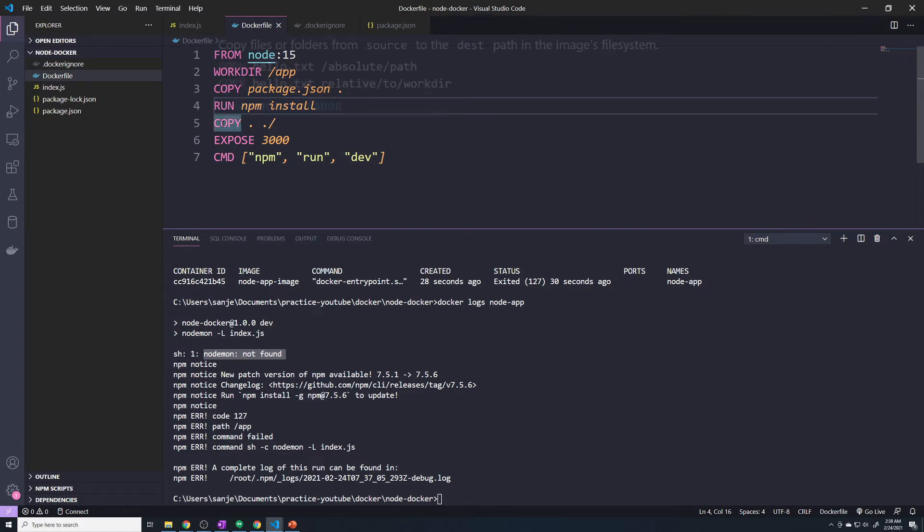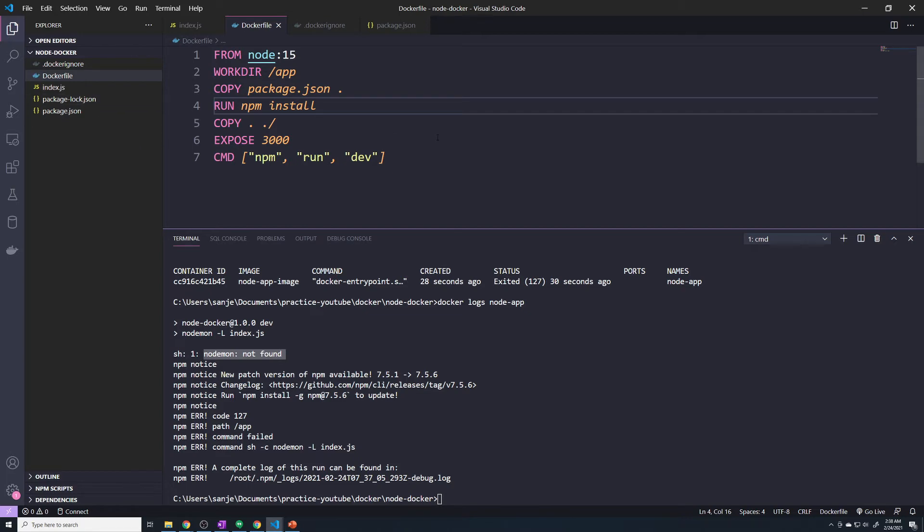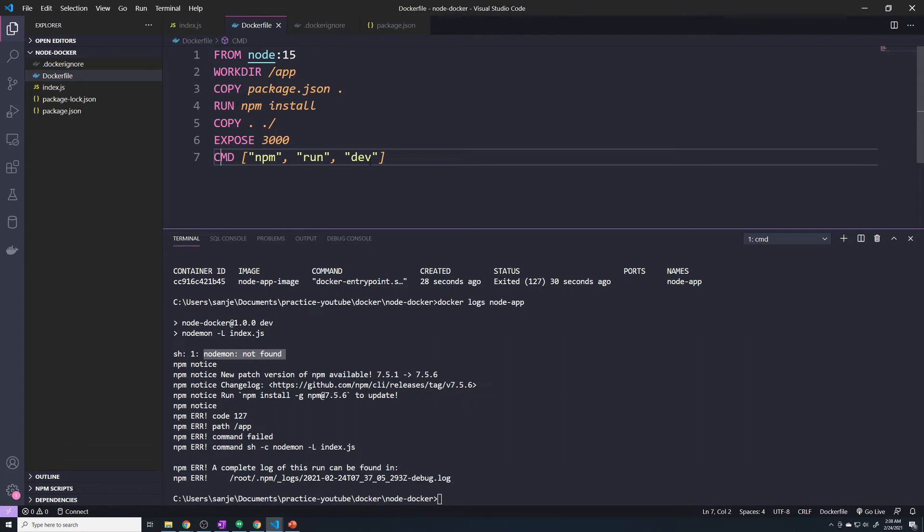But then we copy all of our files—not an issue, actually—we copy all of our source code. And then the command specified for the container is npm run dev.